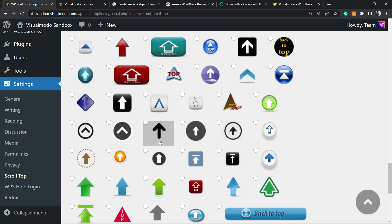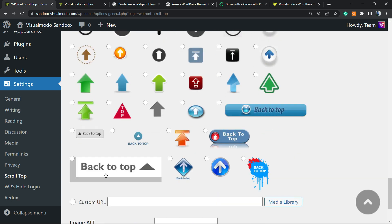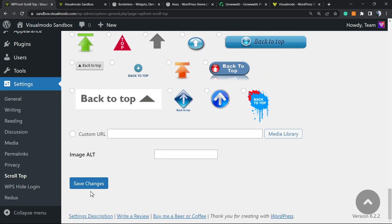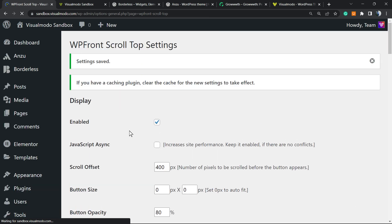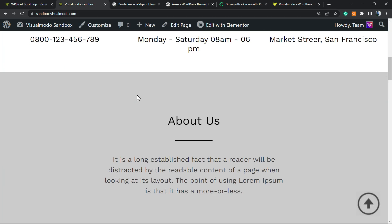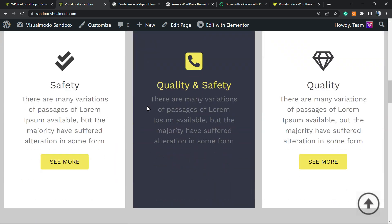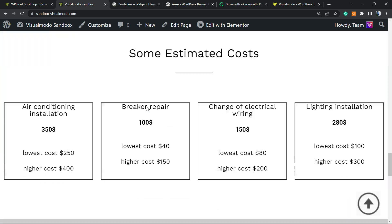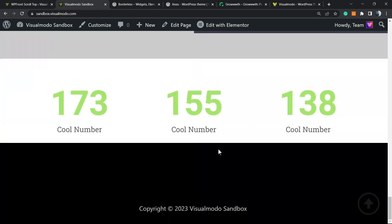You can change the icon in case you want, for example to this one maybe. You can even apply a custom image to be your back to top icon. Just remember that I normally recommend that it be a PNG file in order to be transparent like this.